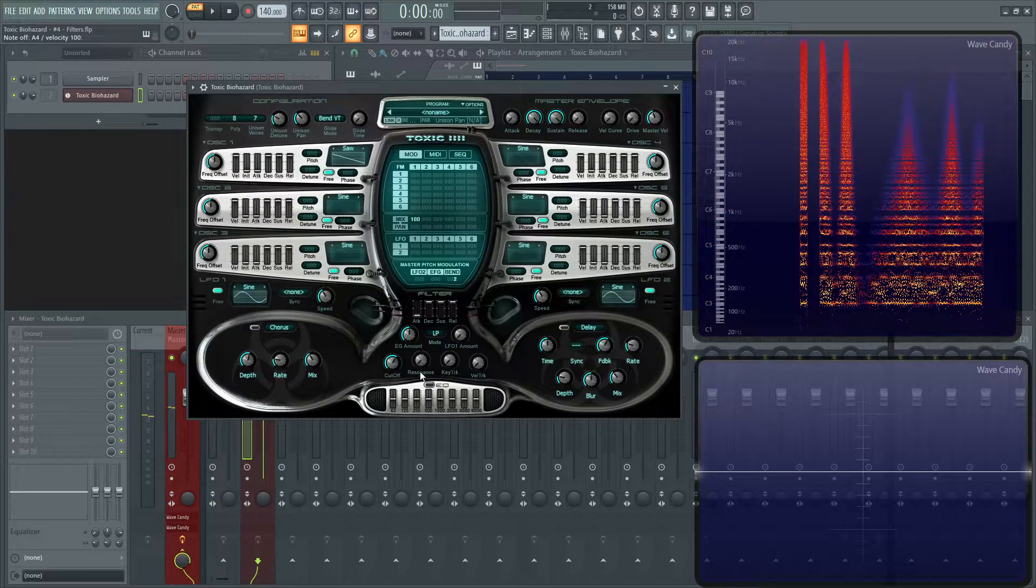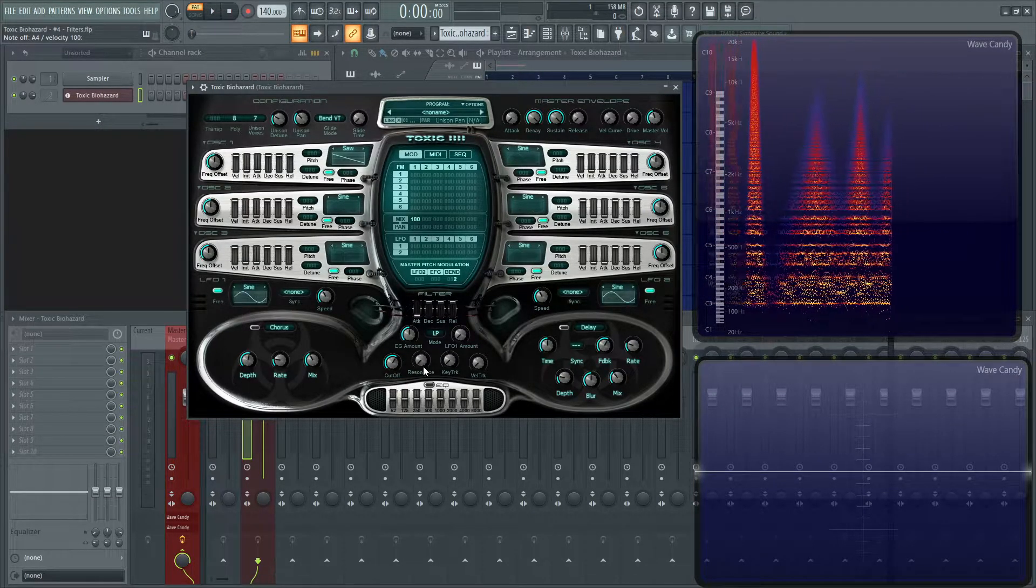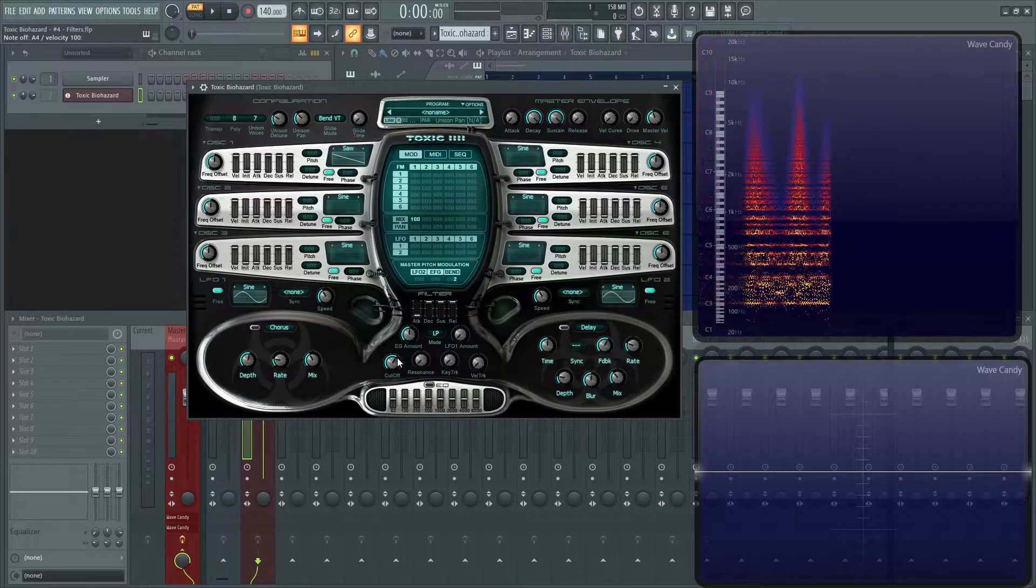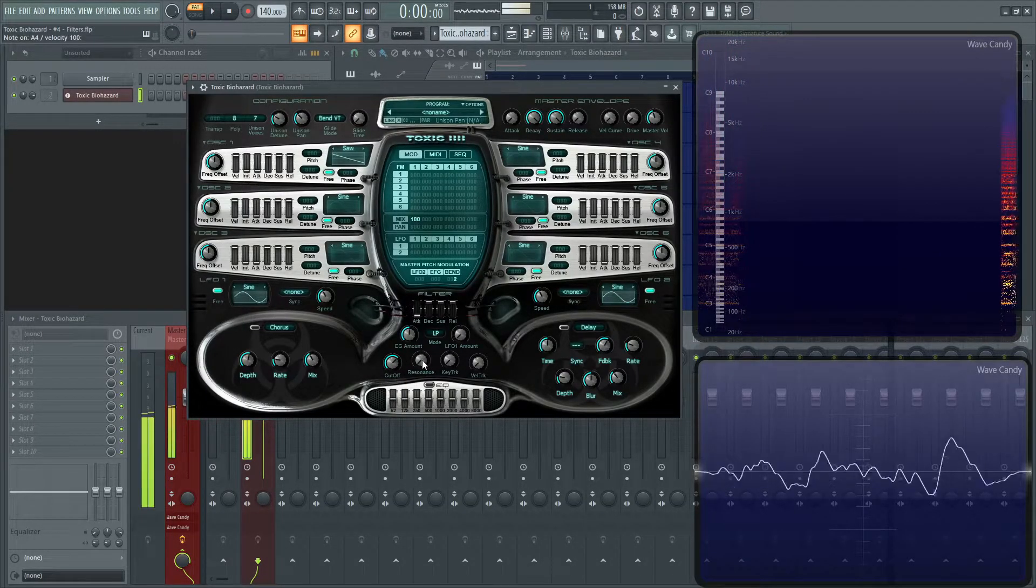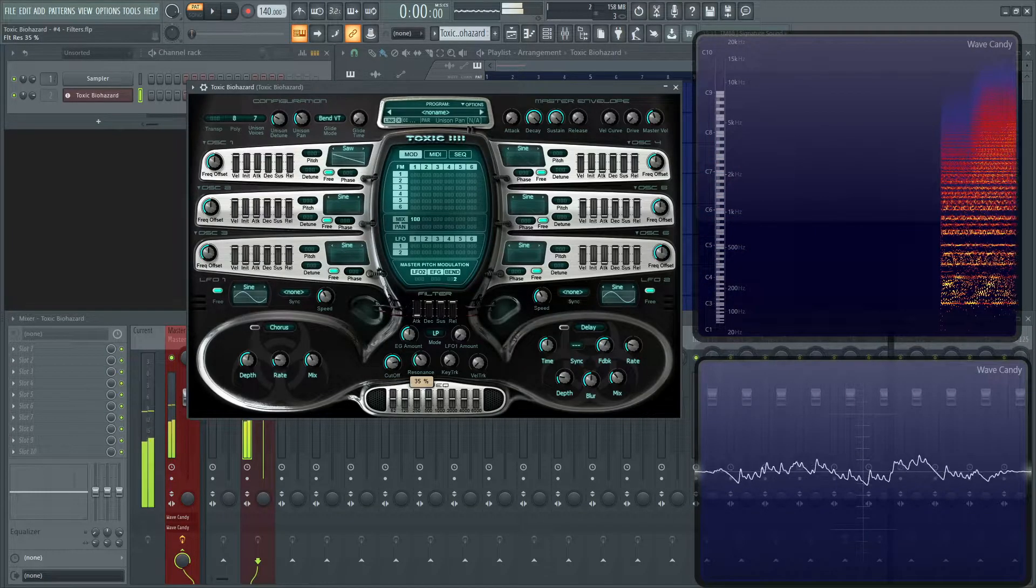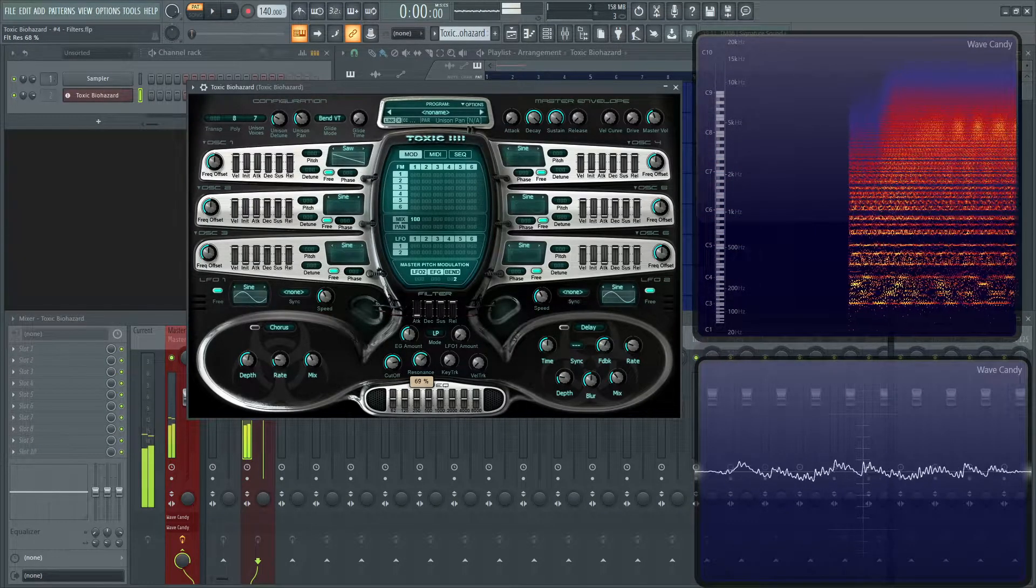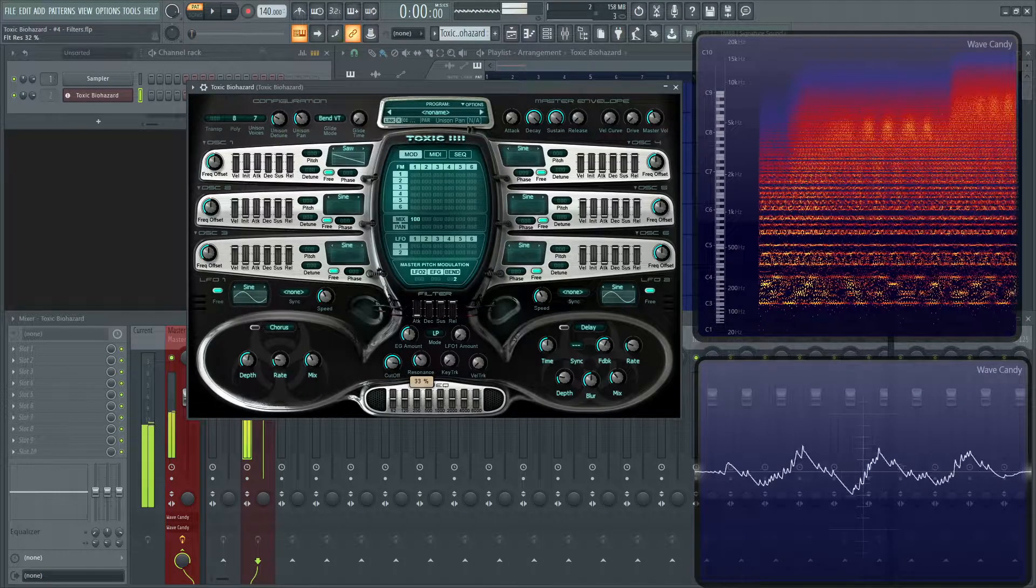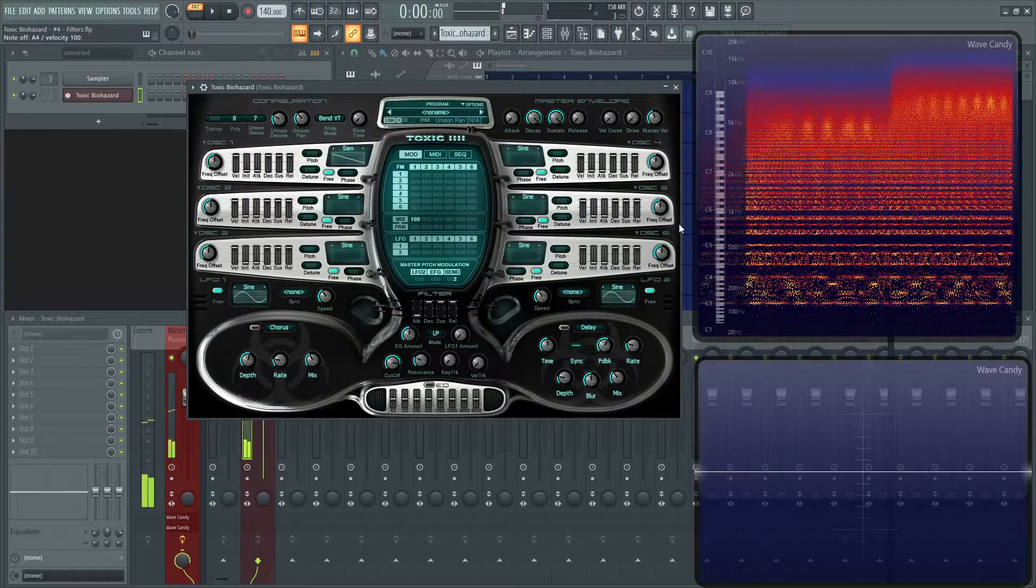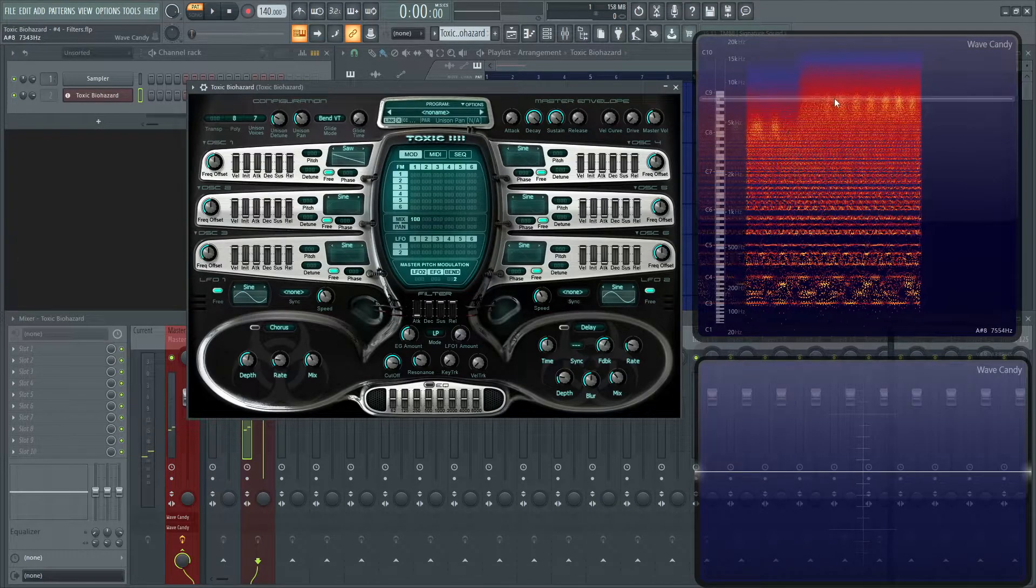And then, next up, we have the resonance, which is basically where the cutoff frequency starts. That's going to accentuate that area, and we'll be able to see it here in the graph as well. Those little hot spots are where that resonance area is happening at.